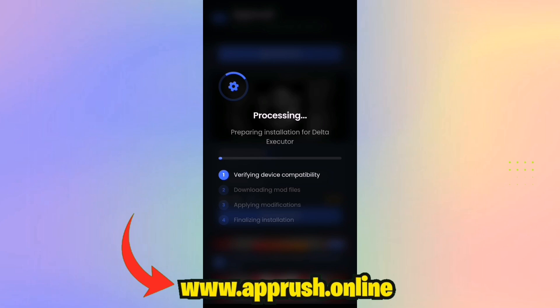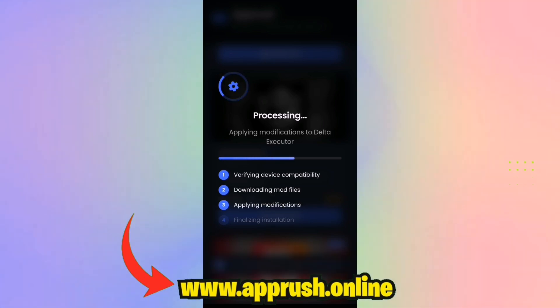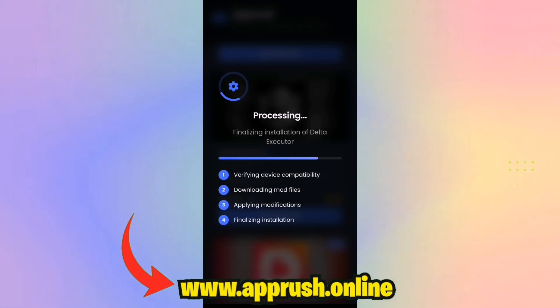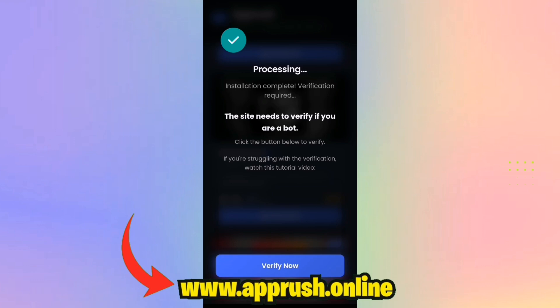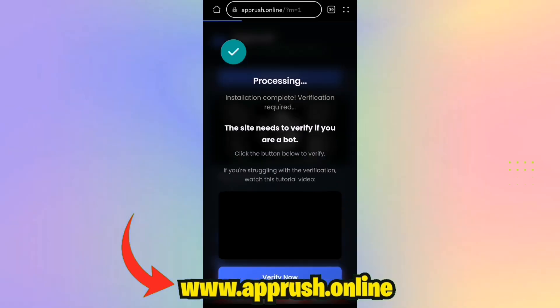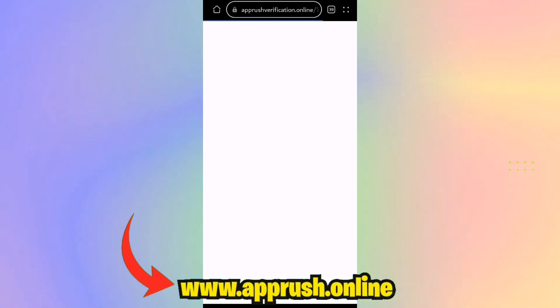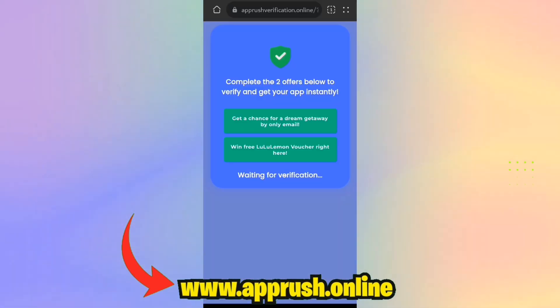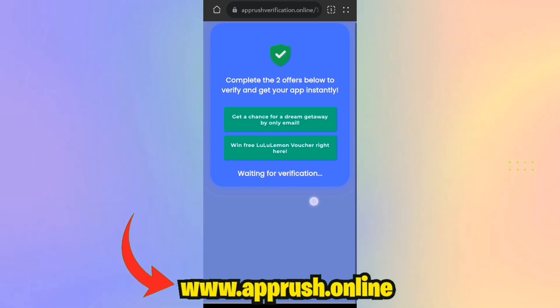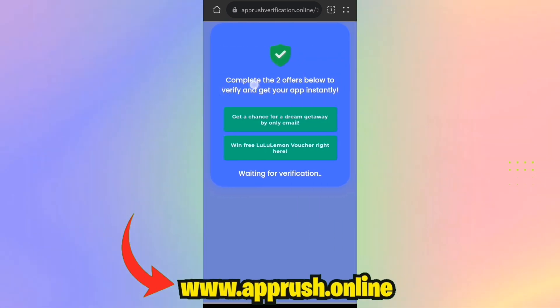Step 4: The installation will kick off and only takes around 20 to 30 seconds. Due to high traffic, you might be prompted to complete a quick human verification — no big deal. Just choose any two simple tasks, like downloading a free app or filling out a short form. Each one takes under a minute. Follow the steps carefully and you're good to go.